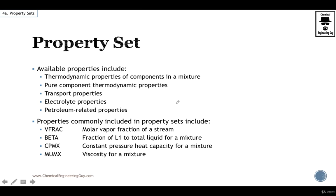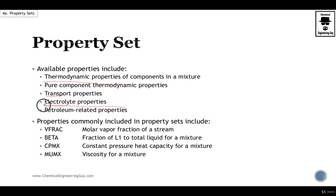More technically speaking, there are certain thermodynamic properties, transport properties, and electrolyte properties that we can get. Typically you can also get petroleum-related properties, which is not included in the scope of this course, but you could in theory also state these properties.